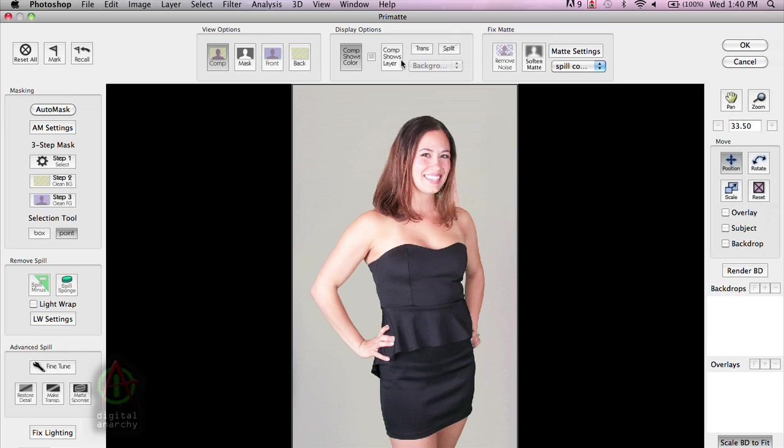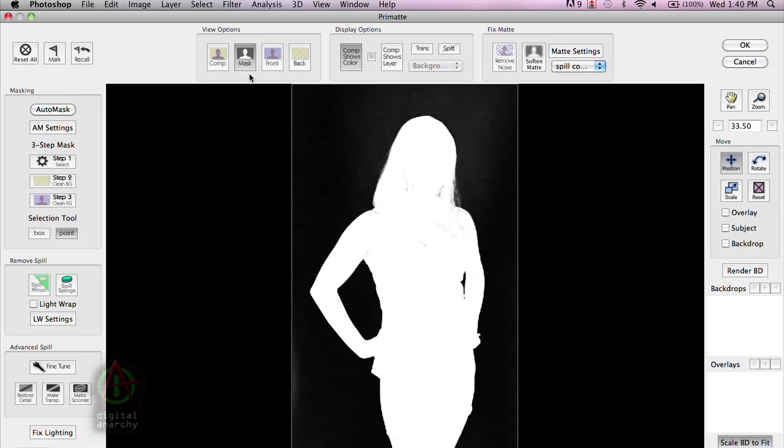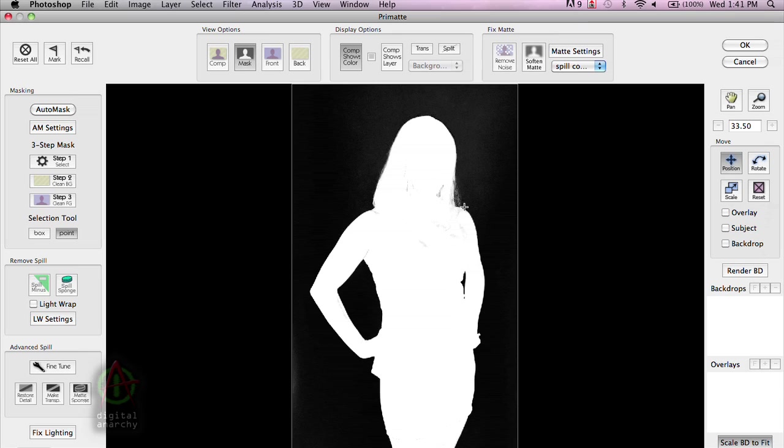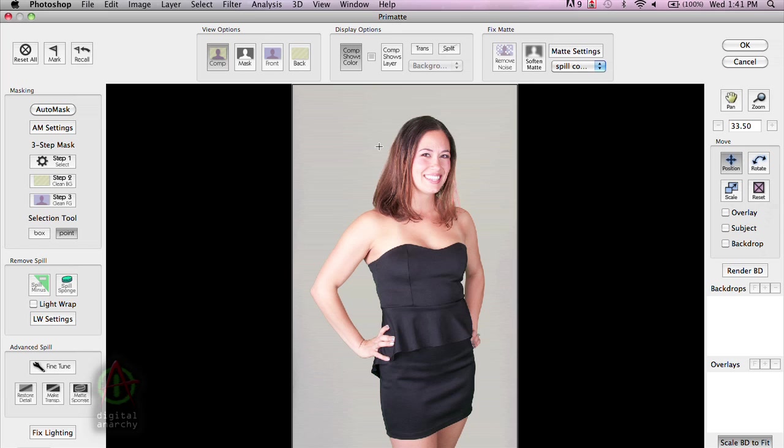Now, the view options up here allows us to see our composited image. The mask allows us to see the mask. And we want to have our subject being pretty much completely white, the background being solid black. And then you want to have some shades of gray around the edges to give it some transparency. Because in situations like hair, you don't want that to be completely opaque. You want to have some transparency so whatever background that you eventually put behind her is going to show through her hair.